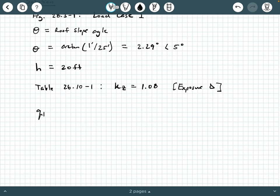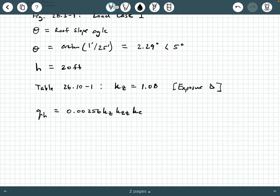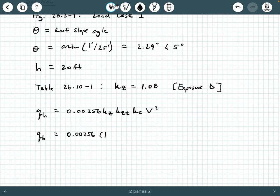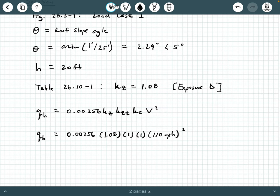Now we can calculate our velocity pressure Q sub H. That formula is 0.00256 × KZ × KZT × KE × V squared. Substituting in: 0.00256 times 1.08 times 1 times 1 times 110 miles per hour squared. If you punch that through, you get 33.5 PSF. So that's our velocity pressure.